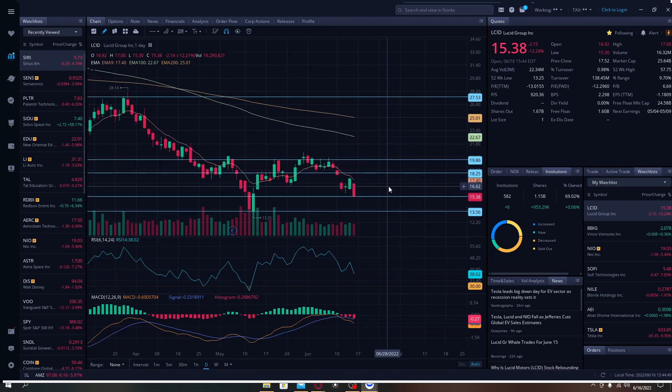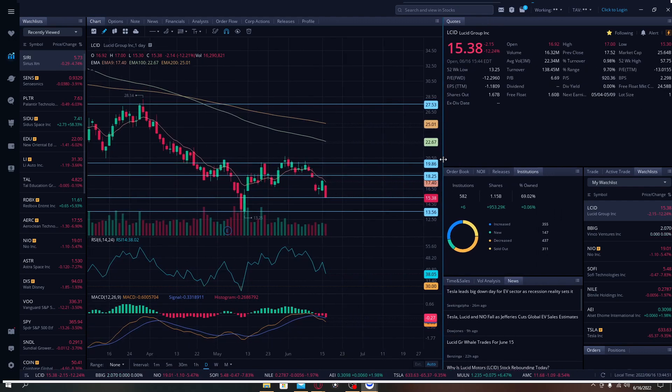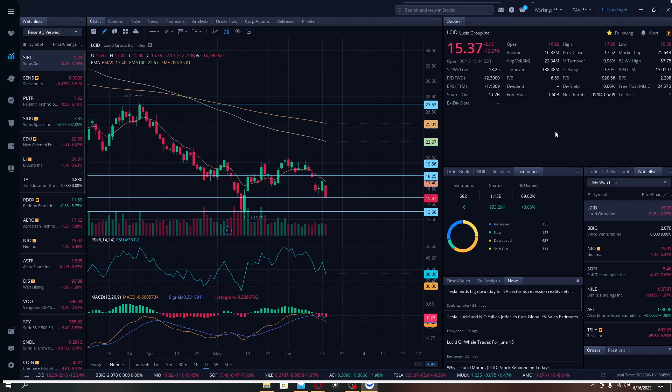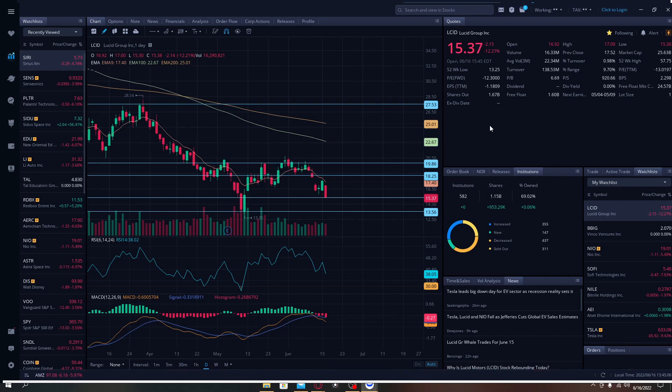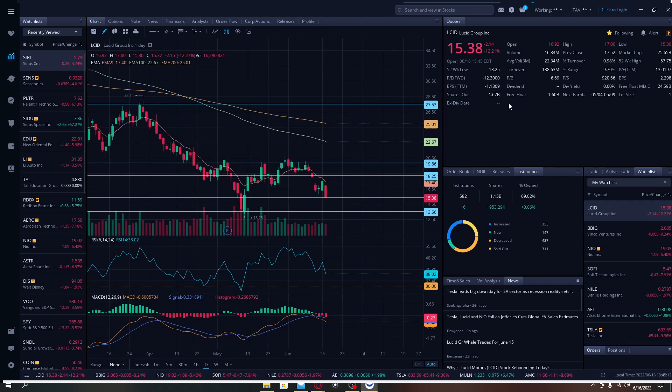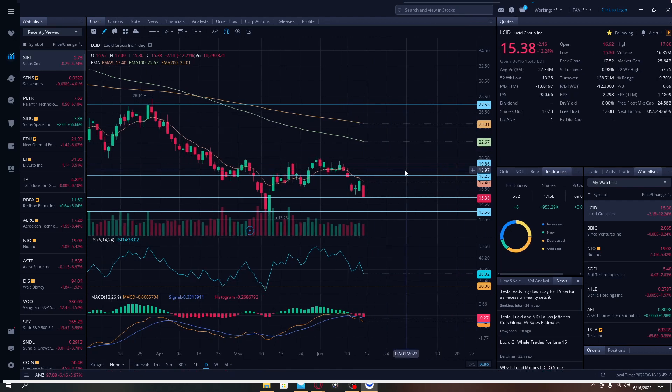You can clearly see here that this stock has 582 institutional investors. Today we have a volume of 16.33 million, there's not a lot of people trading the stock, it's not only Lucid but every other stock. The average volume in the past three months for the stock is 22.34 million.